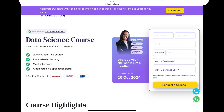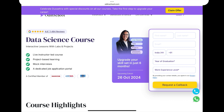If you want, you can do the project implementation. Next, there are mock interviews. There is also a dedicated job application portal — once you complete the course, you can apply to jobs through this portal.